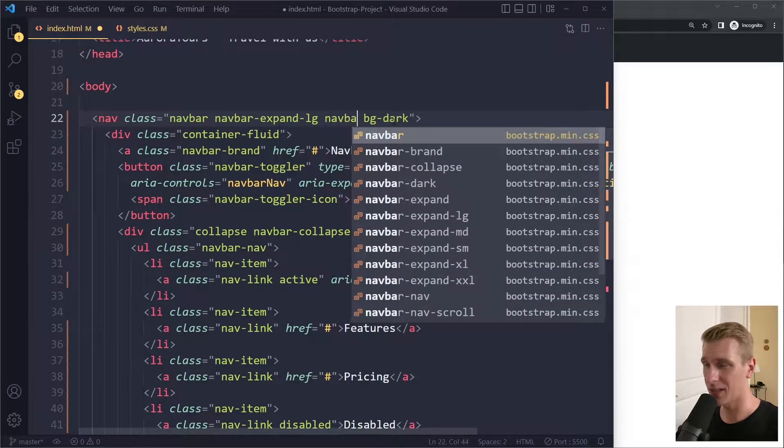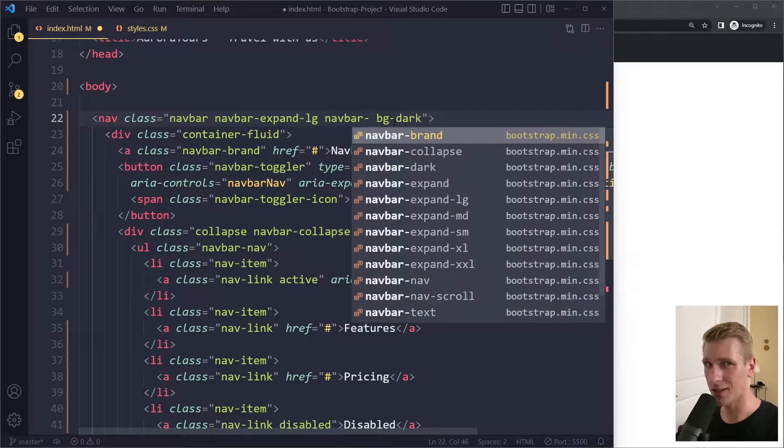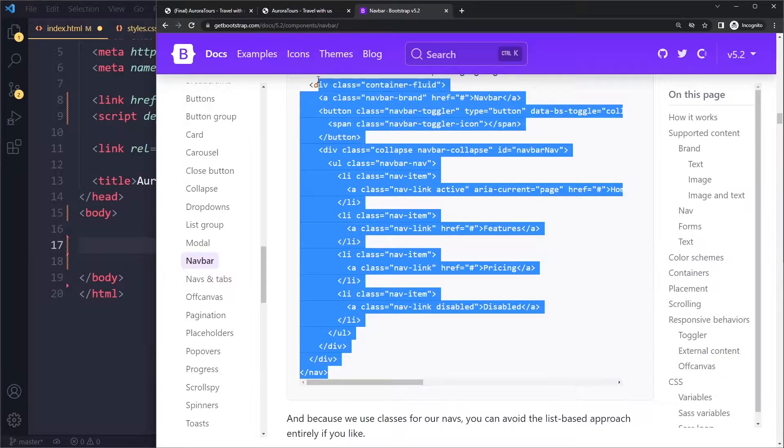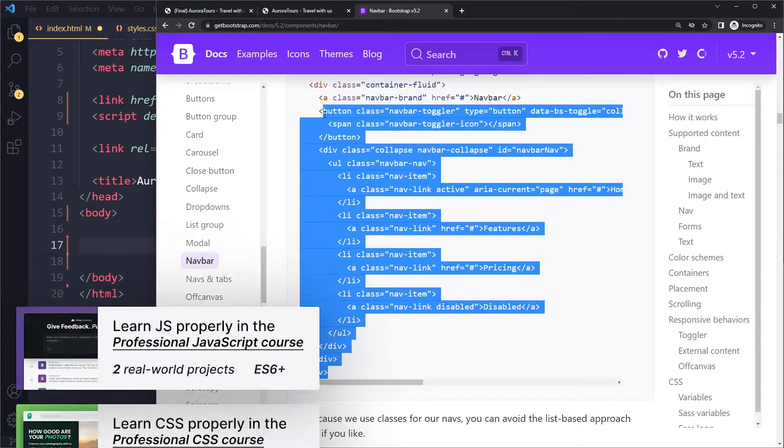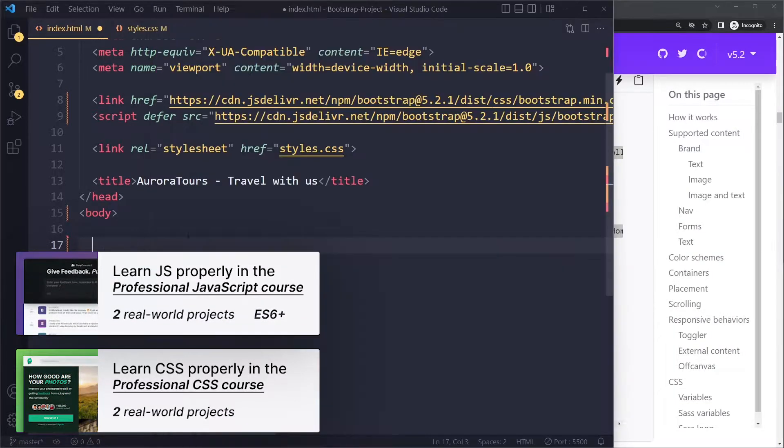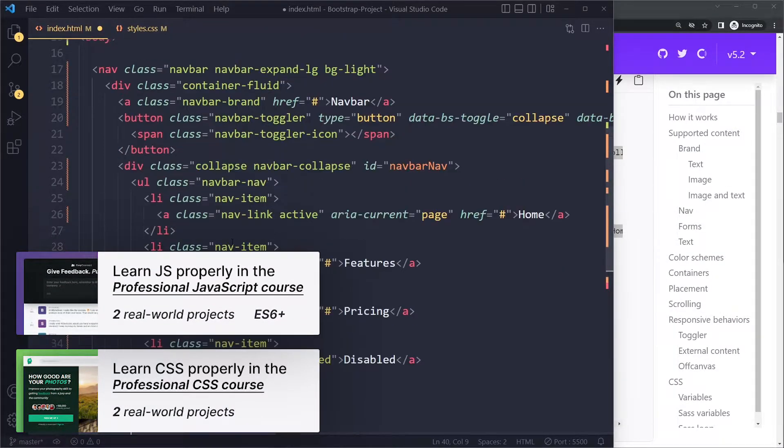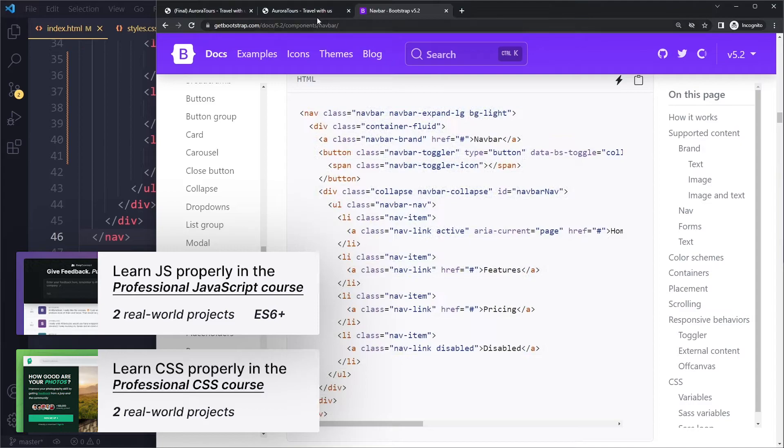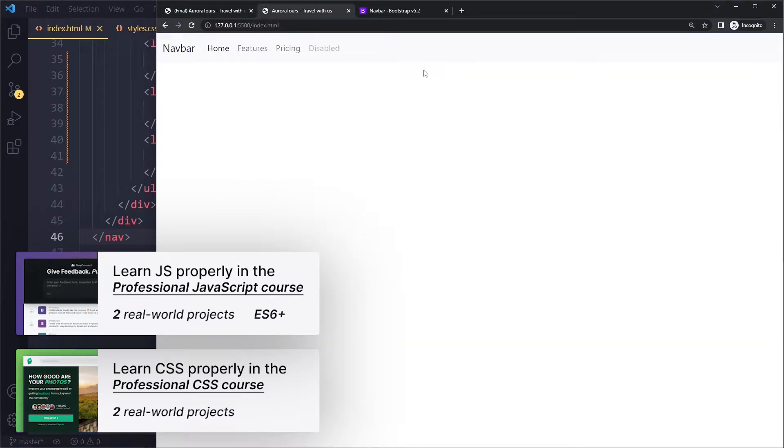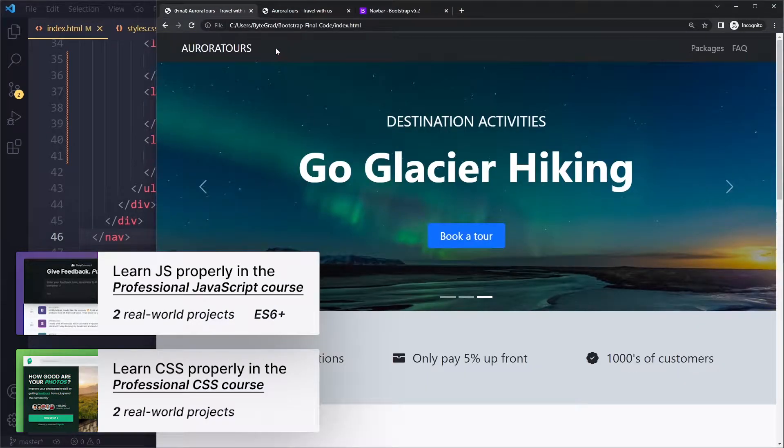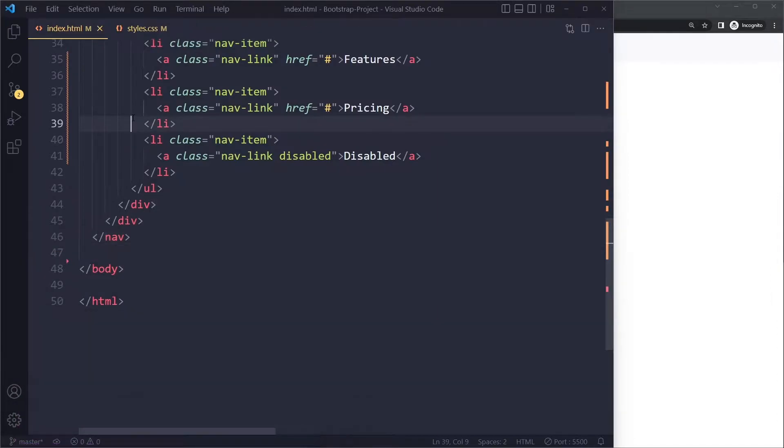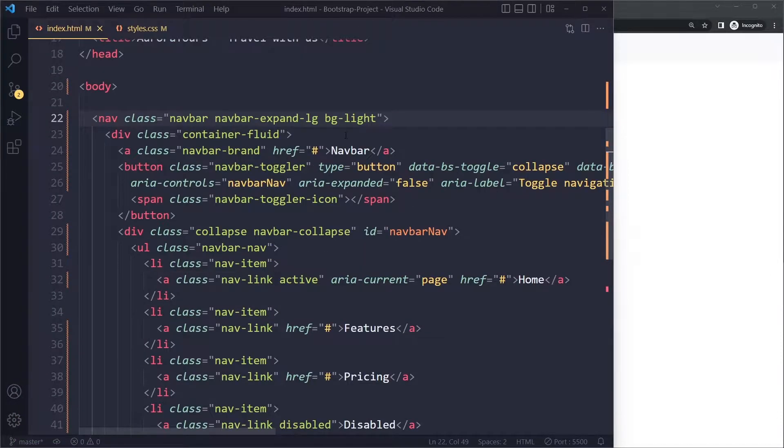In this tutorial we'll talk about the navbar dark class. So I'm going to copy this example and paste it right here. Okay, so if I save that, let's see what we get. Okay, so then we have this. So we don't have the right color here.